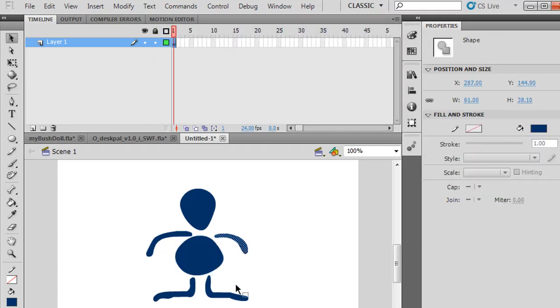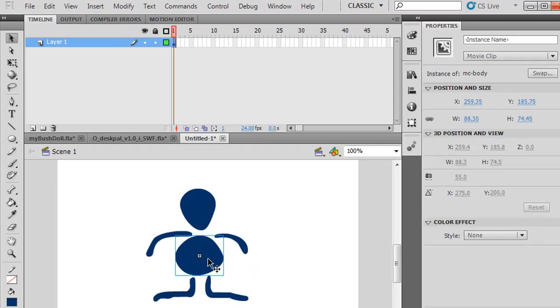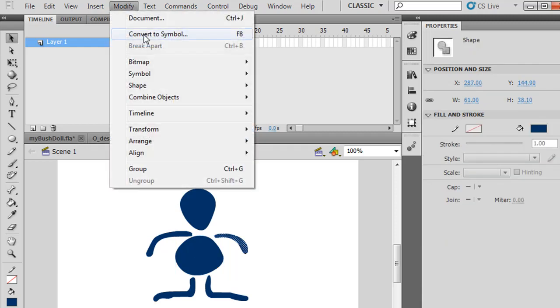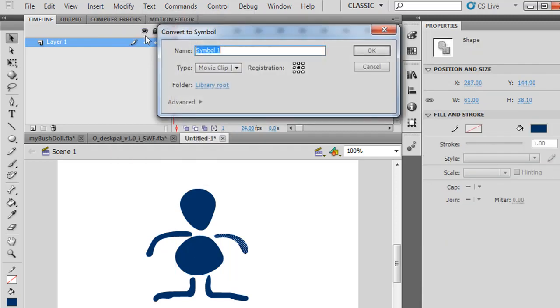Once you have all of these converted to movie clips, you now have your puppet character. Notice they're all in the same layer. I haven't put them on separate layers, and that's okay. So let's do this arm. I'll select it, Modify, Convert to Symbol, and I'll call it MC arm.